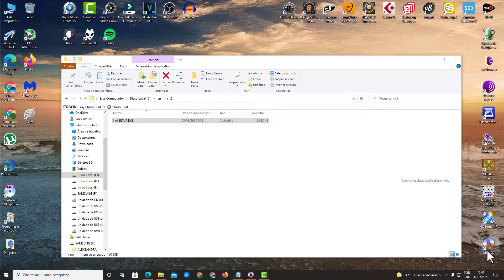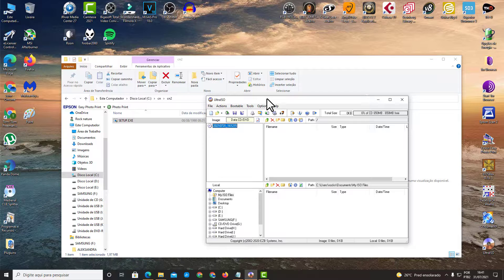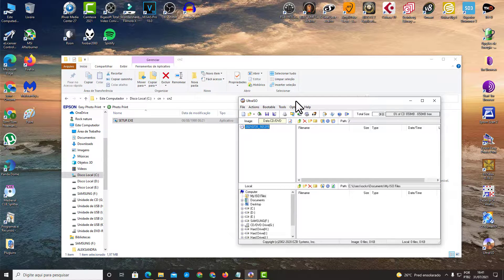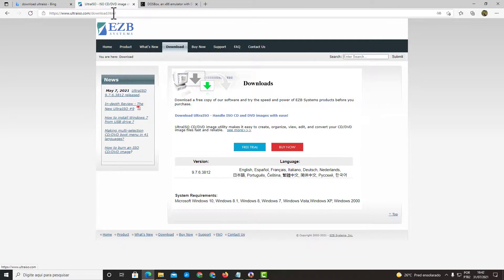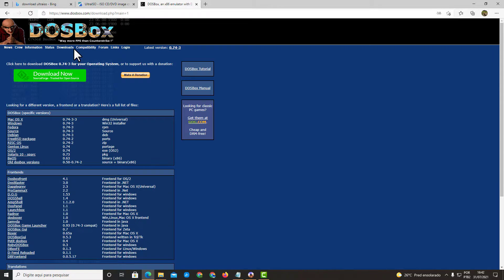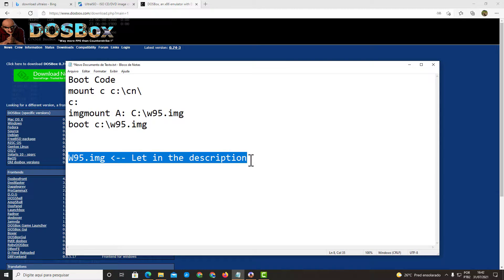UltraISO is shown here — I'm passing the mouse to the bottom right. DOSBox is also needed, and I'll leave links in the description. You can download UltraISO from their website — they have a free trial so you can use it for free for a number of days. DOSBox is simple, free, and easy to download. You're going to install these two programs; they are essential to run your program in Windows 95.